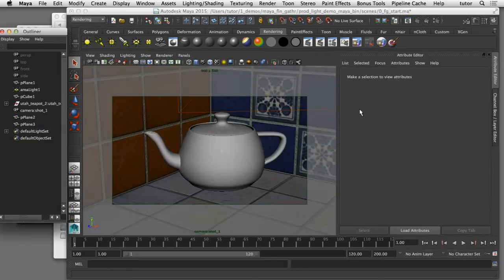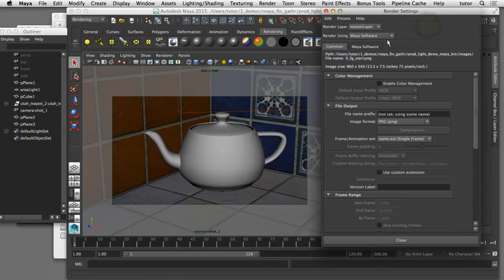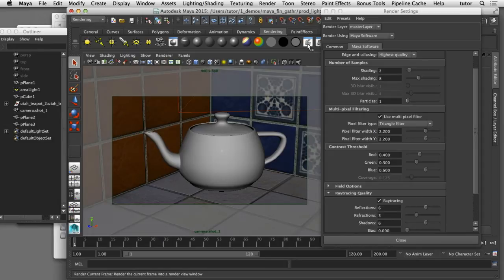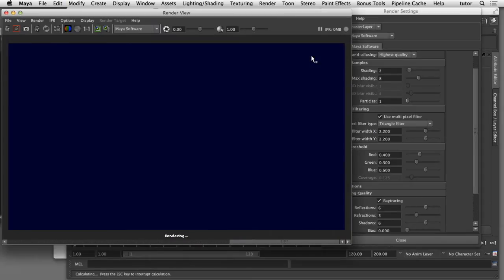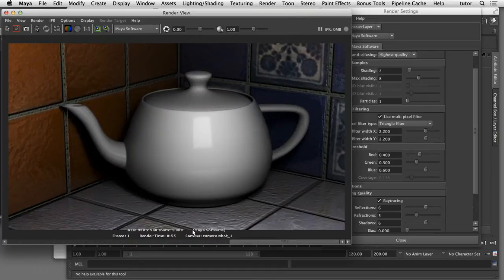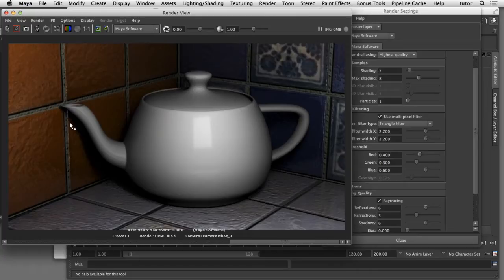I'm going to start with my render view and open up my render settings. I'll start with a Maya software render of this scene with ray tracing enabled and do a render so we can see what it looks like. Here in this Maya software render you can see we're getting some typical ray tracing effects — some reflections on the surface of the teapot, some specular highlights, and some soft shadows from the ray traced shadows in the direct lighting from that area light.